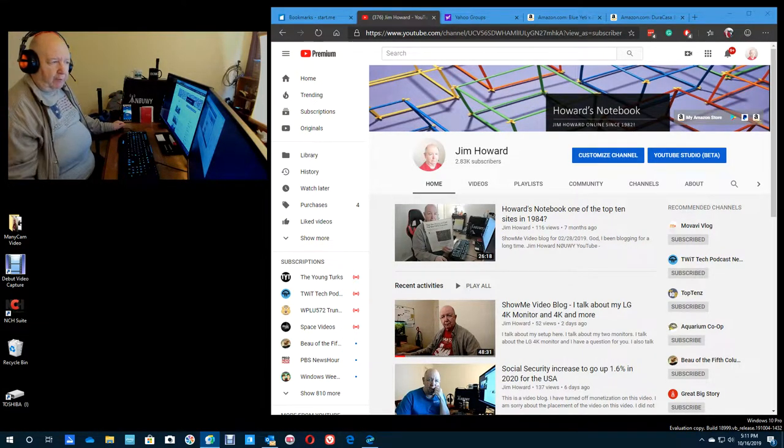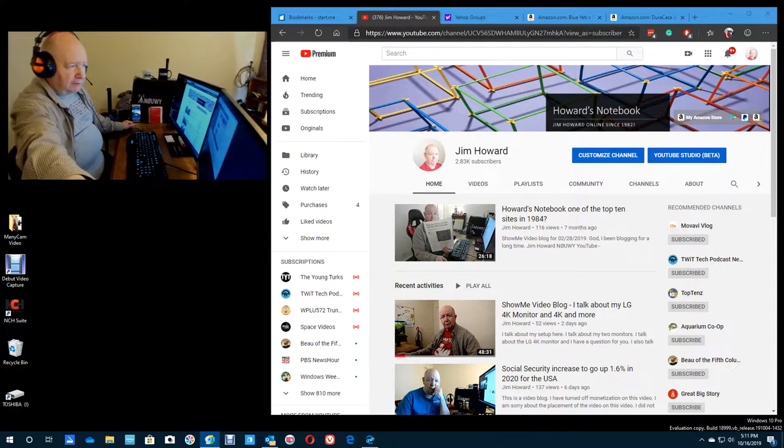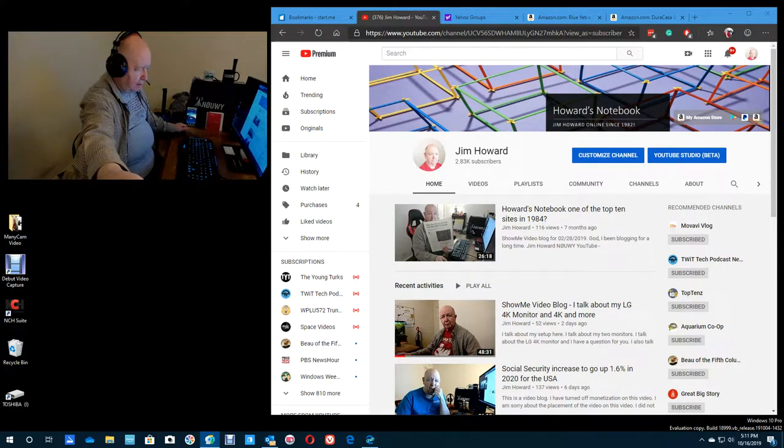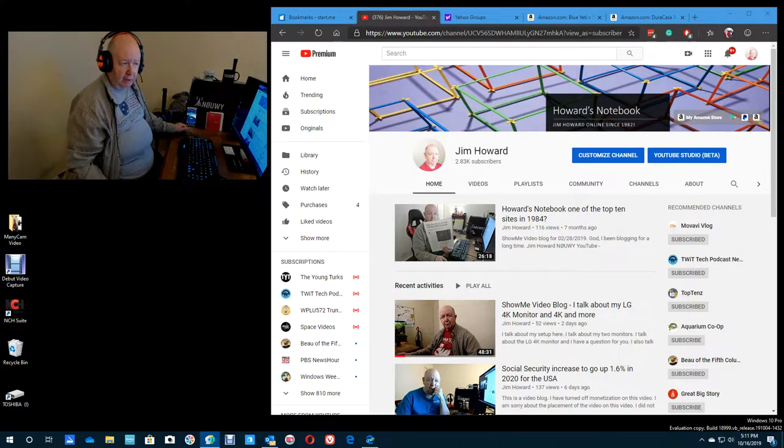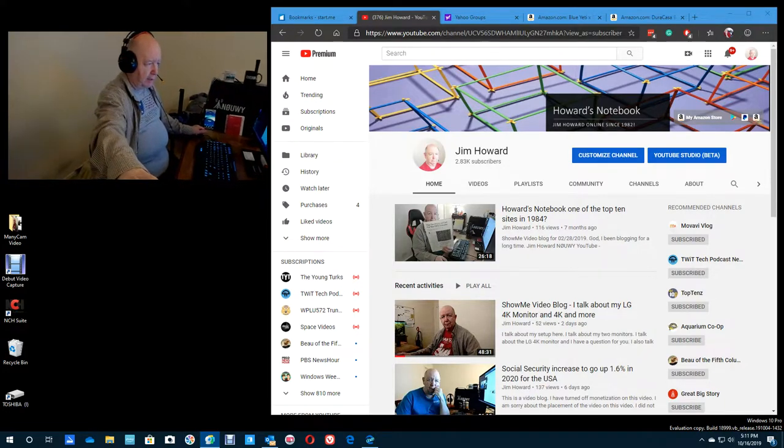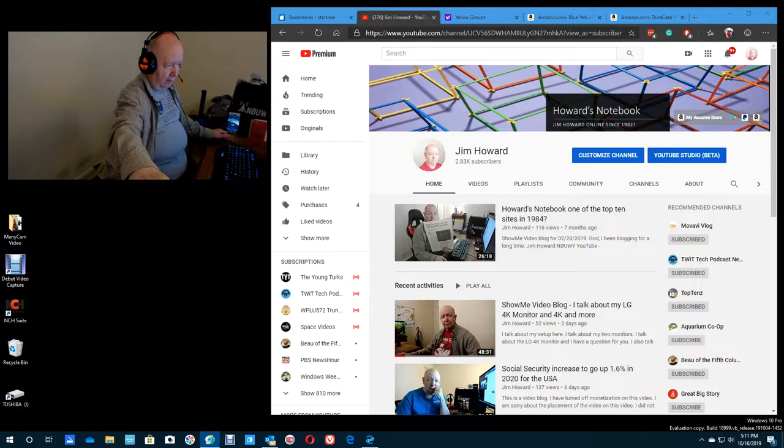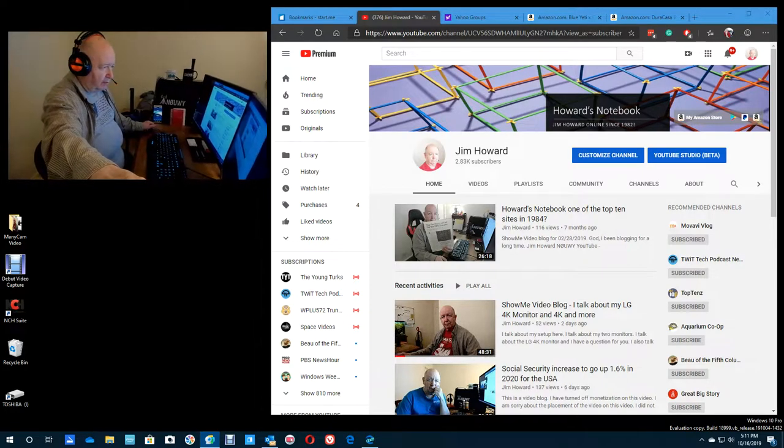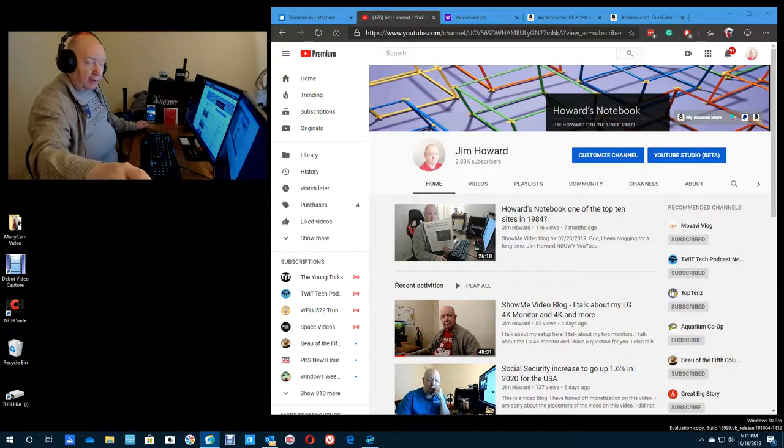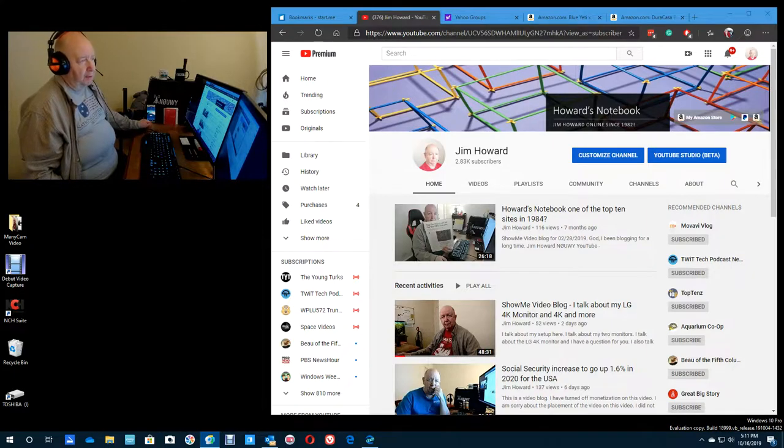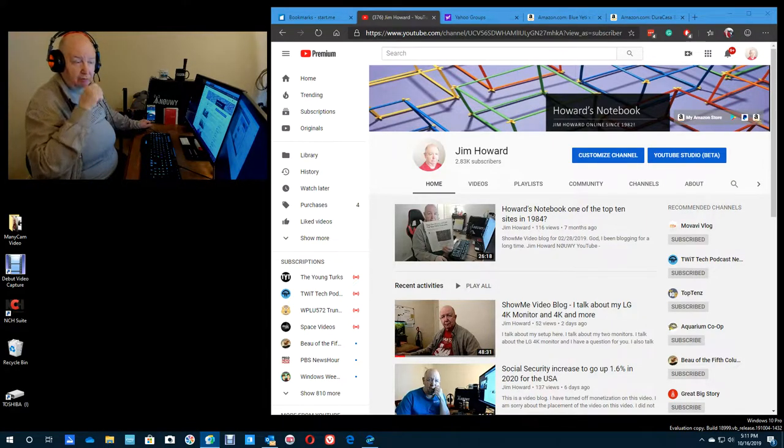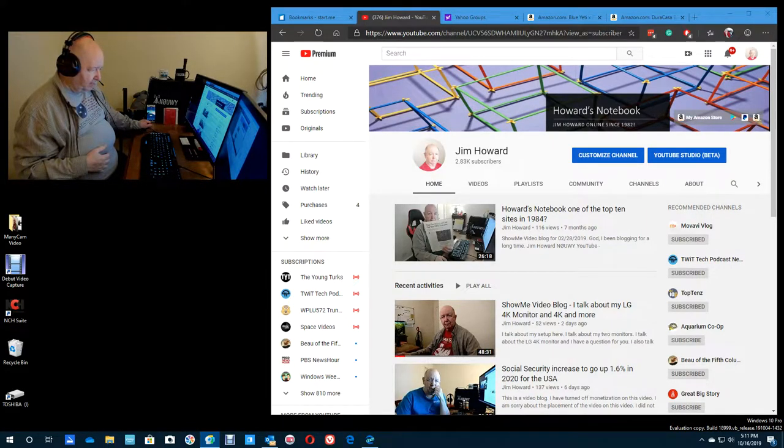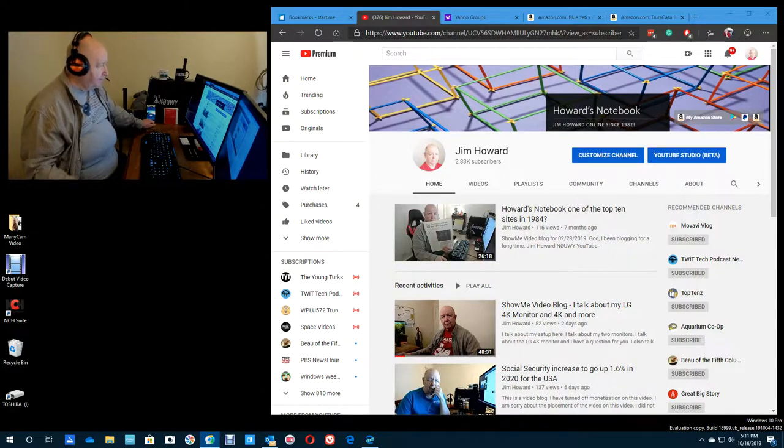Hello, Jim Howard here in Fort Worth, Texas. Today's date, it is October 16th of 2019. The lighting isn't very good. I've got lamps in here. Maybe I should have just killed the lamps and opened up a shade, get some daylight in here. It's 5:11 p.m.